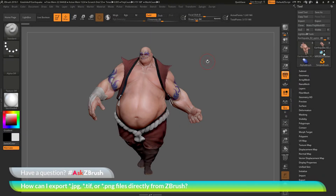This is Joseph Drust and welcome back to another episode of Ask ZBrush. We had a question sent in asking: how can I export JPEG, TIFF, or PNG files directly from ZBrush?